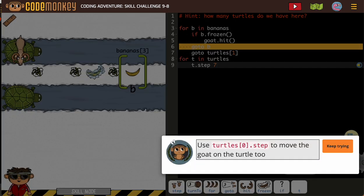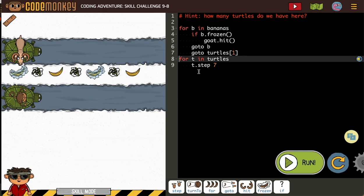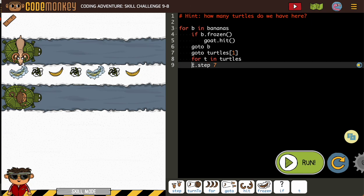I've got something off. What do I need to fix? Look at where my for T in turtles is — that needs to be in my for B in bananas. I was wondering why my turtles weren't moving. It was a spacing issue. And if you've watched my previous videos, I've warned you that many times the thing that catches us when we're coding is the spacing of all these different things that need to be indented — making sure everything's lined up correctly. So now I should be good to go.